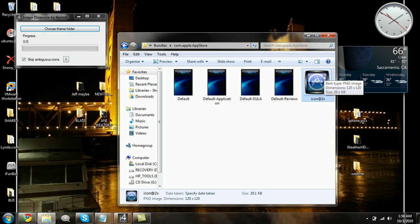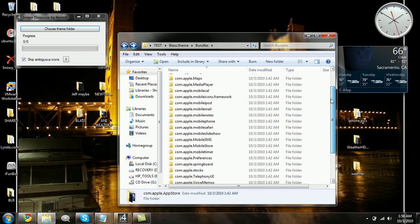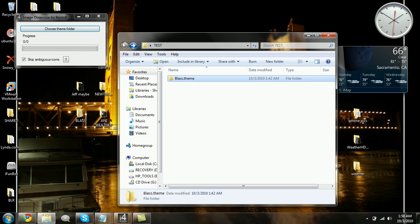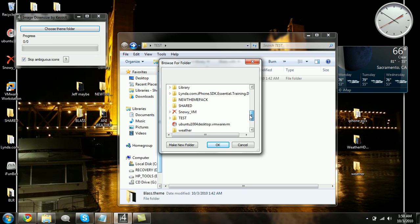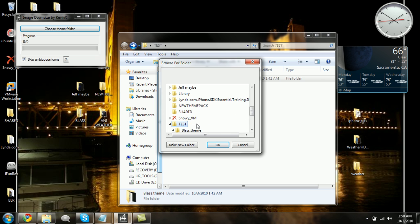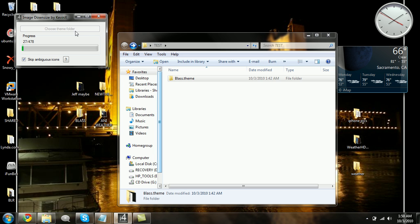This application will automatically resize basically every single PNG in the whole entire theme. And how this works is, you'd open it up, you would choose the folder or the theme, which I have my test one here. So we'll just slide down to test and click on it. Click OK and as you see, it's running. It'll take a few minutes to process all the images, so just bear with me.